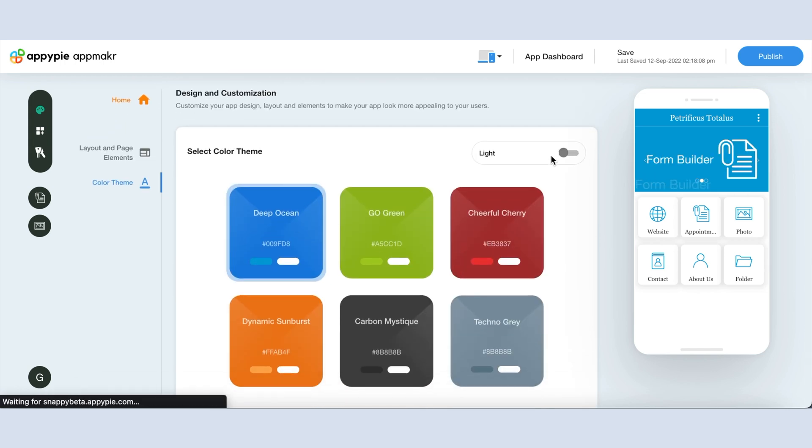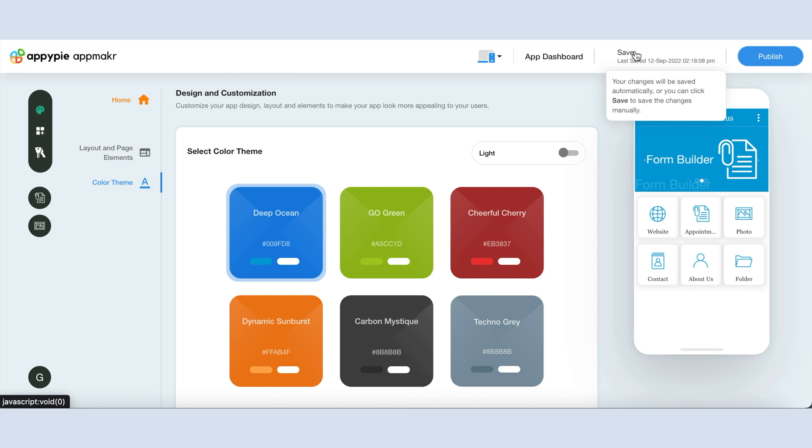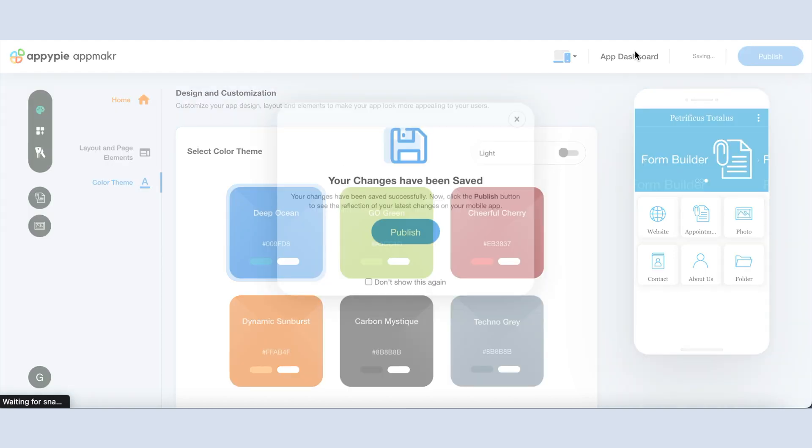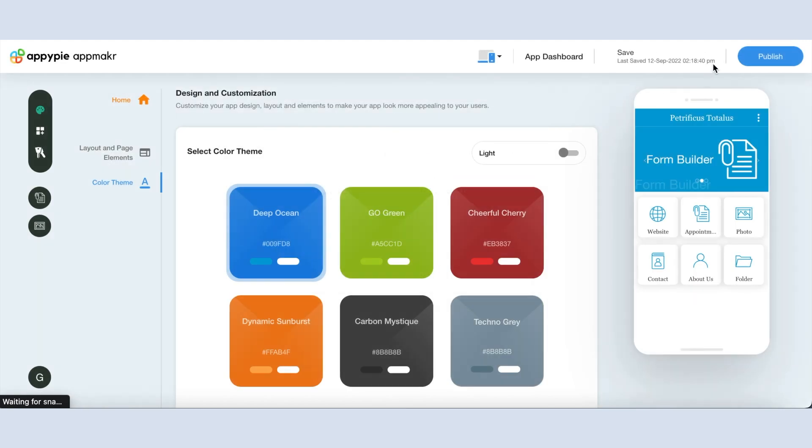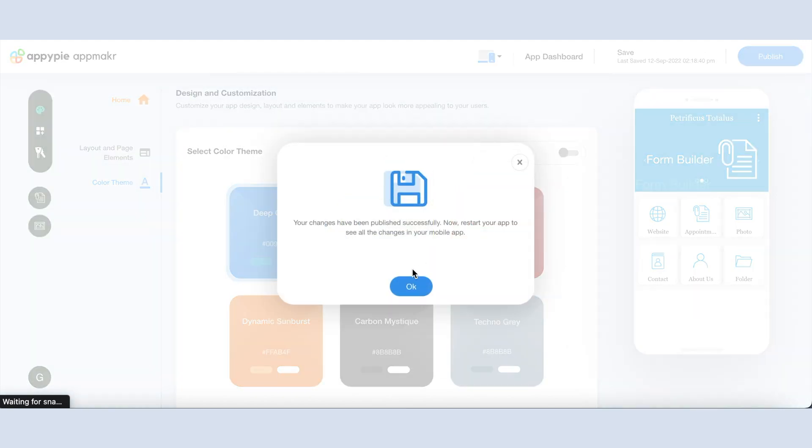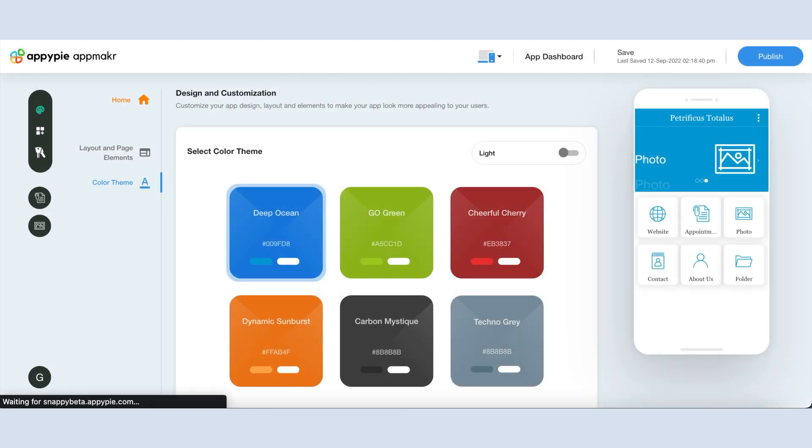Once you're done with the changes, all the edits and changes will be saved automatically. However, you can also save them manually by clicking this button here. Now click on the publish button to see the reflection of your latest updates on your mobile app.